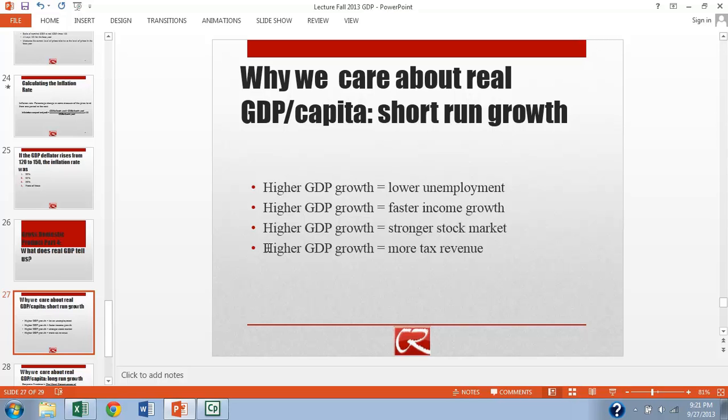And then lastly, higher GDP growth is going to mean more tax revenue. So one of the reasons why the budget deficit for the U.S. has shrunk over the last couple of years here in 2013 is that as the economy has recovered, the government has gotten more tax revenue.